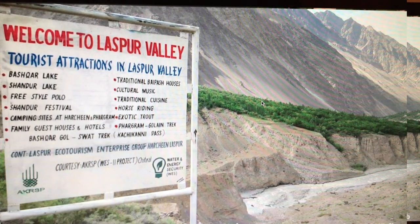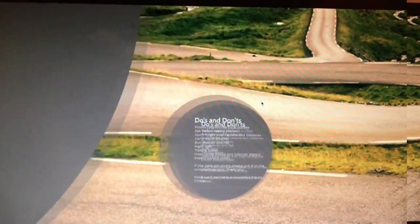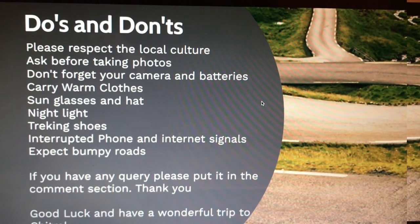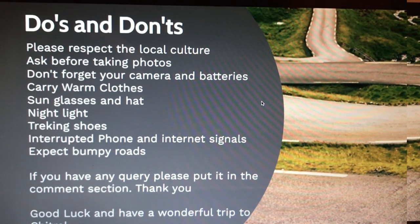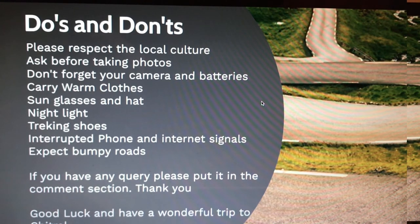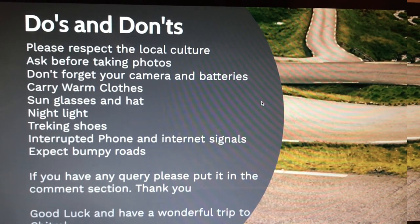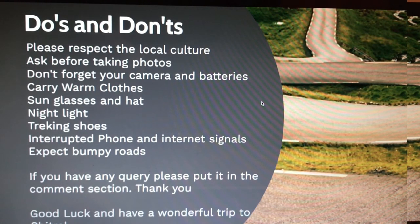People in Chitral love music. For dos and don'ts: respect the culture wherever you go, be environmentally friendly, avoid pollution, and be mindful when taking photos — especially do not photograph women without asking permission. Don't forget your camera, extra batteries, warm clothes, sunglasses, and hats. You can stop the video to see the full packing list.